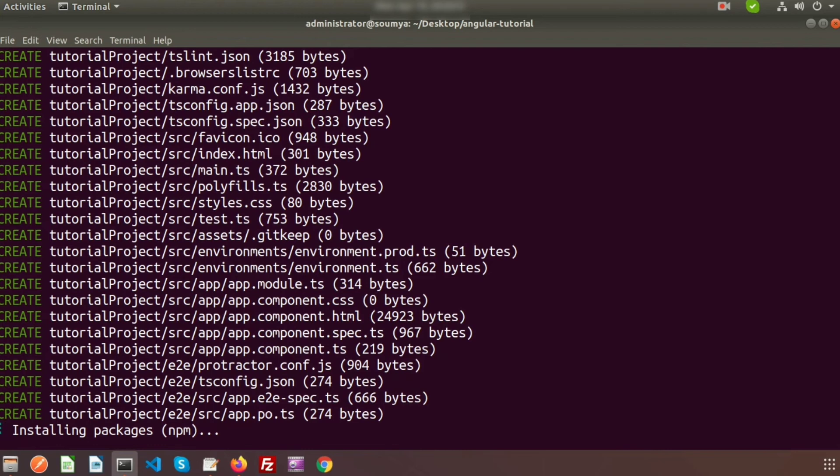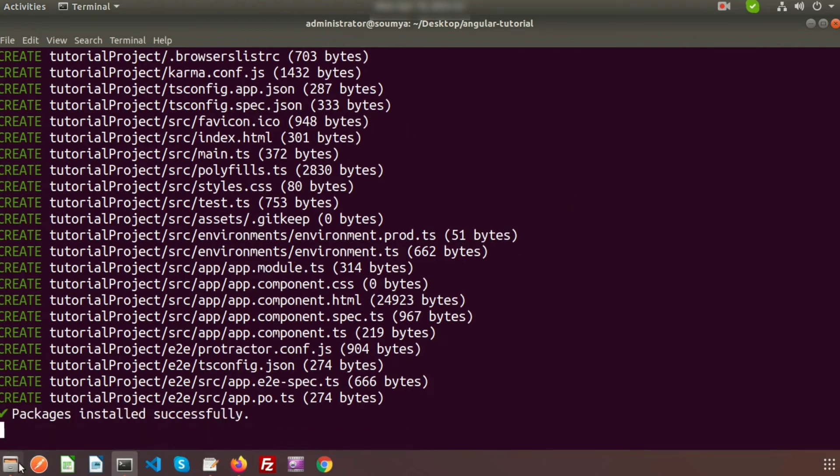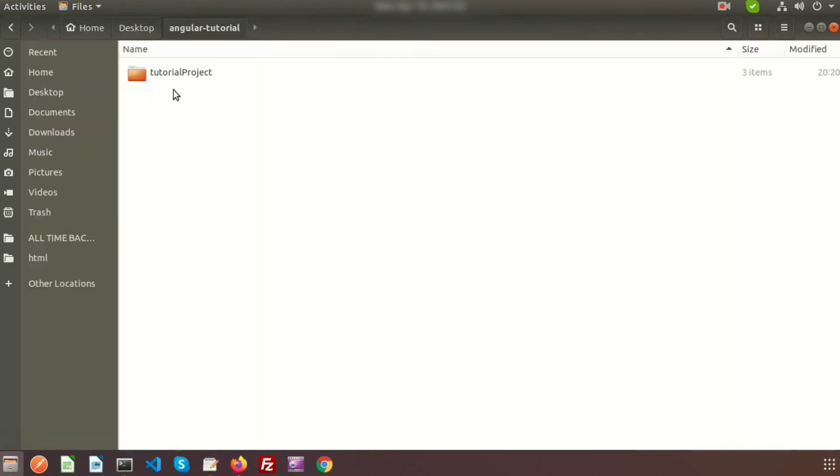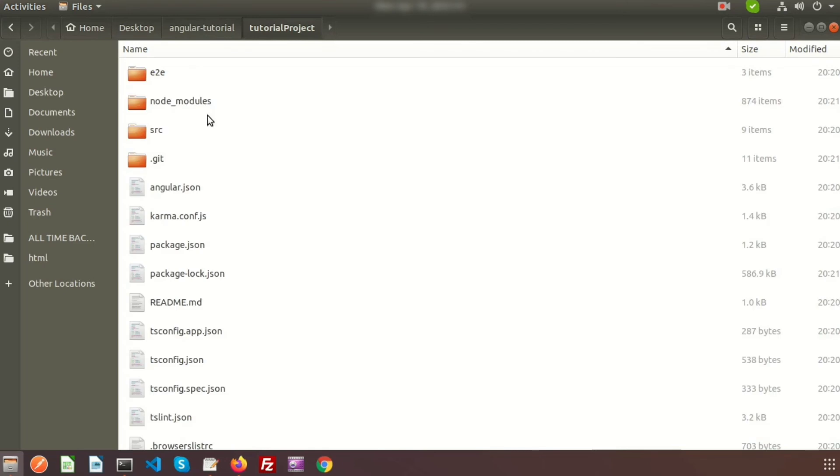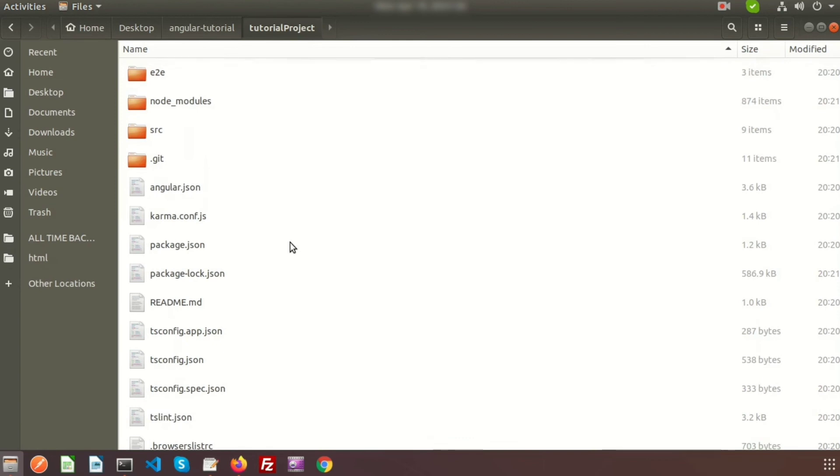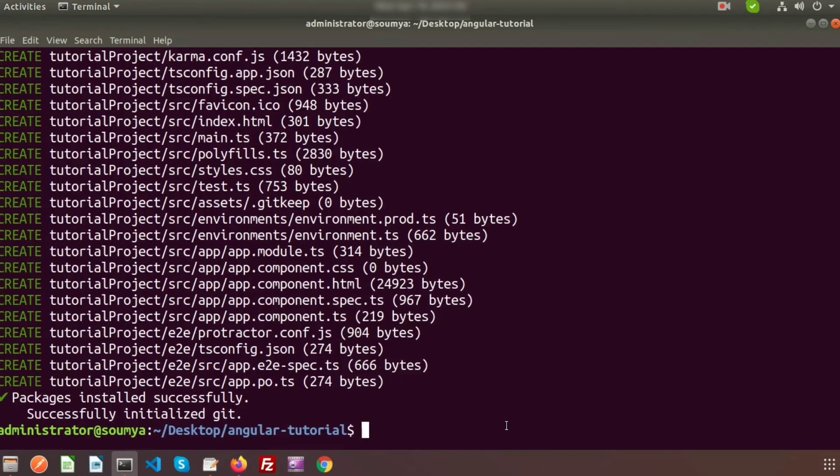It will also take some time. After it finishes, we will come back. It is installing the packages. For now, if we check the files, you can see the tutorialProject already created. If you go into this, we can see some folders of Angular. Angular is installed successfully in your system.